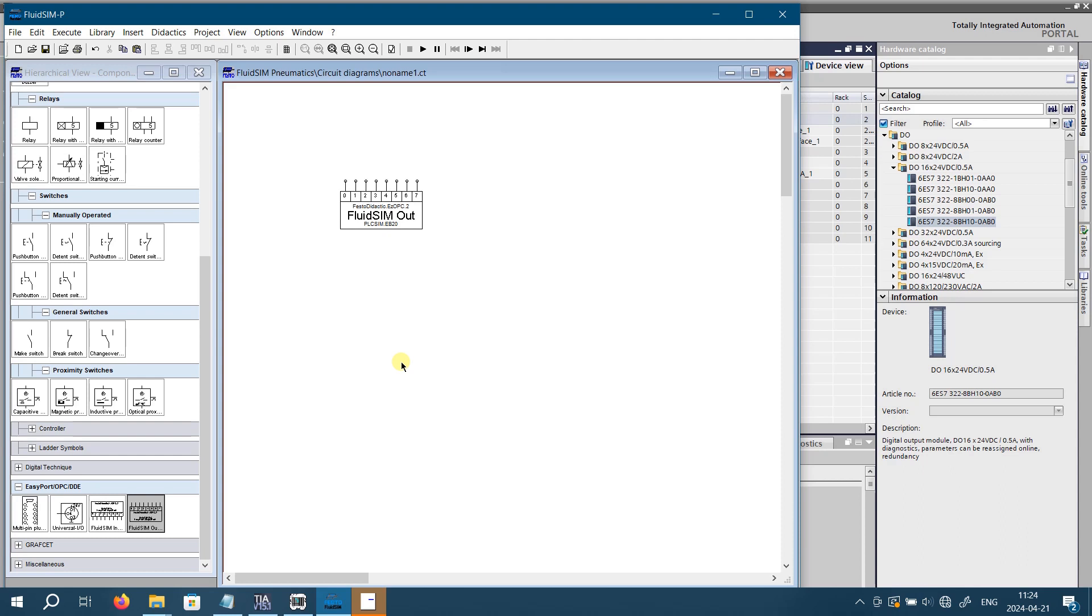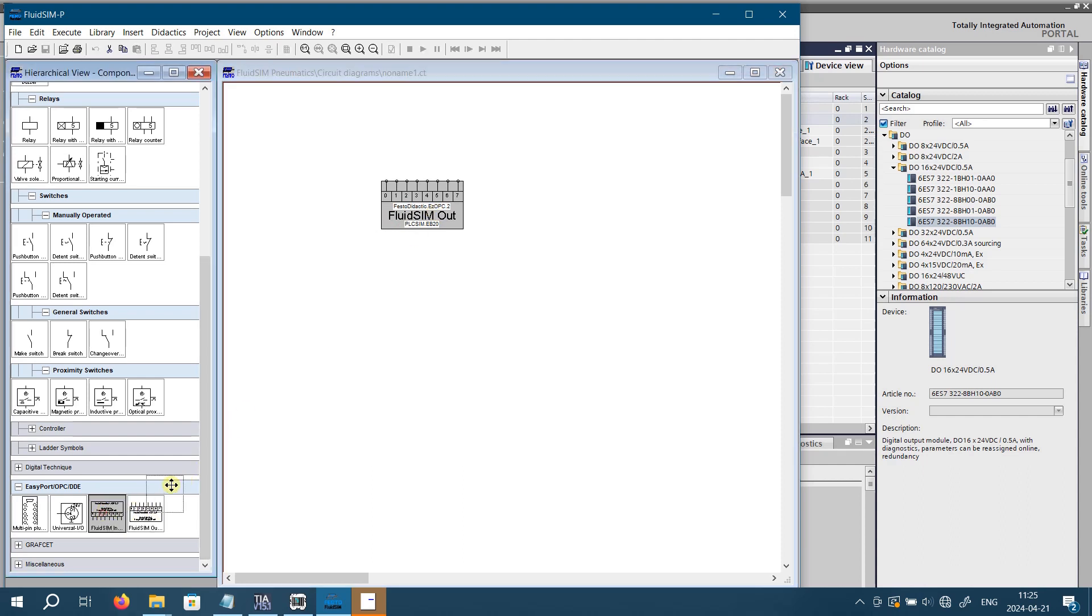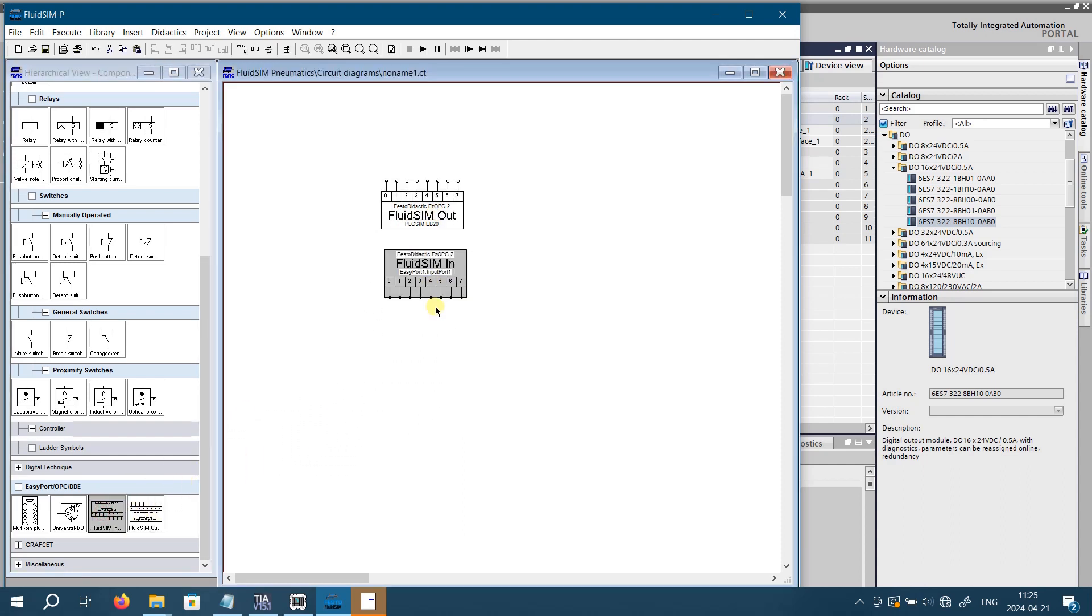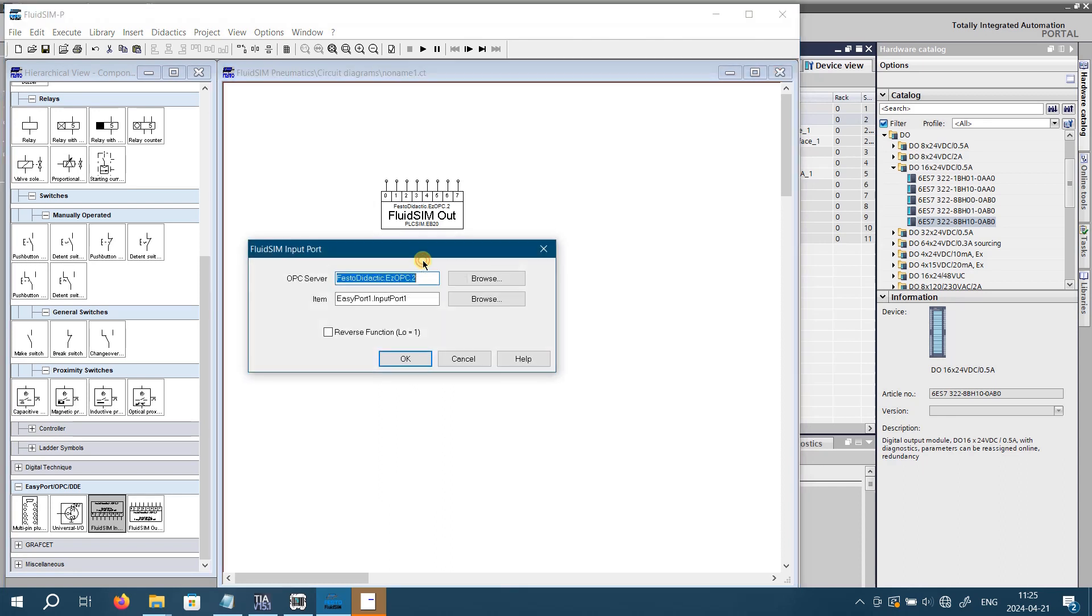It is time to configure input port, which will be bound to the output byte of the S7 PLC SIM. Find the component fluid SIM input port at the same location and drag and drop it onto your circuit. Double click it to open its properties. Select OPC server as Festo didactic easy OPC too. It should be selected by default, but in case if it is not, then make sure that easy OPC is selected. Next you need to select the S7 PLC SIM output byte, as input port of fluid SIM gets data from S7 PLC SIM outputs. Click on browse.